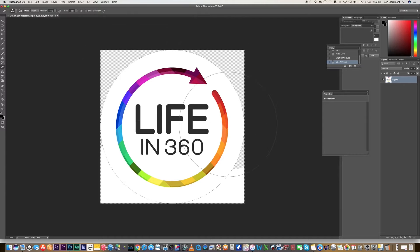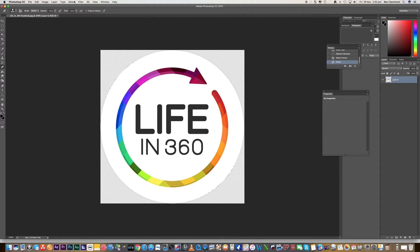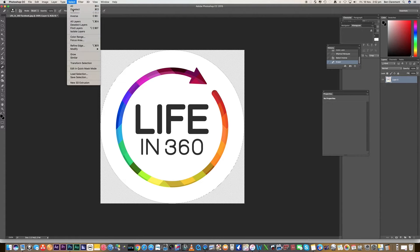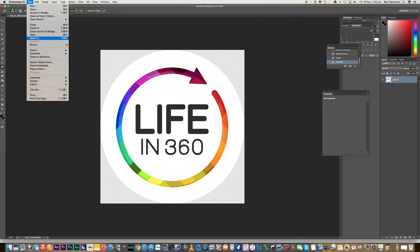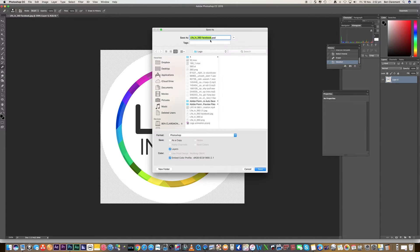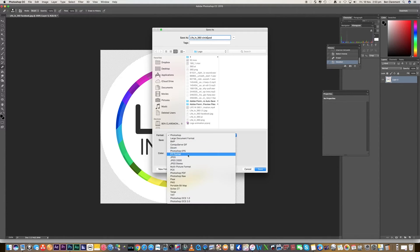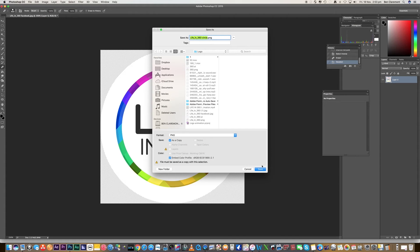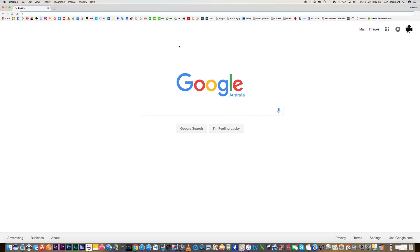Now we will simply go ahead and just erase that so we have a clear background. So now it's as simple as just going File, Save As, and you want to export that as a PNG. Just give it a nice little title and then export.